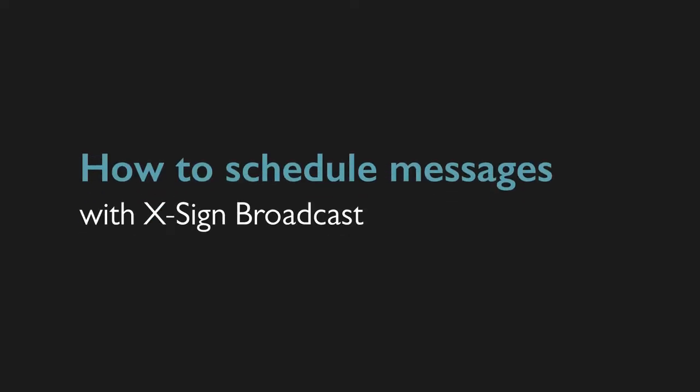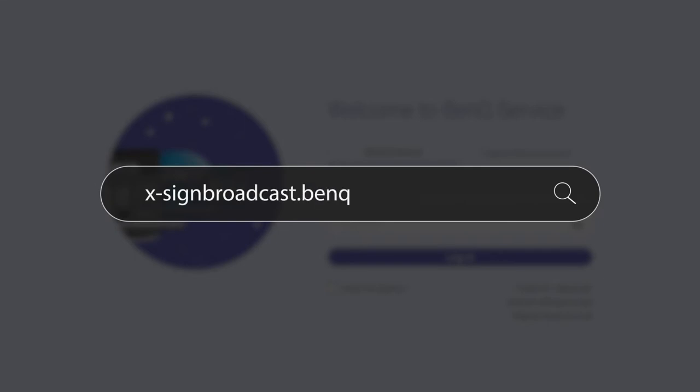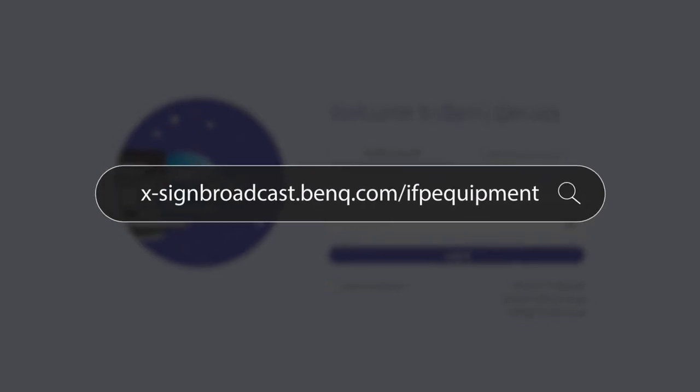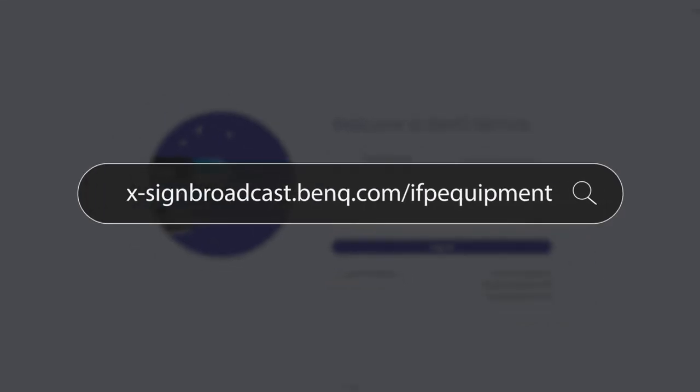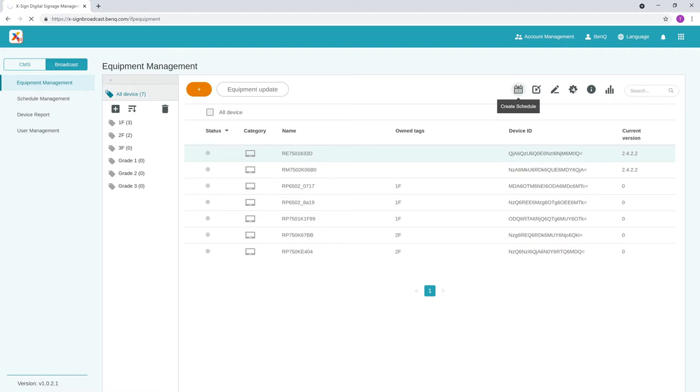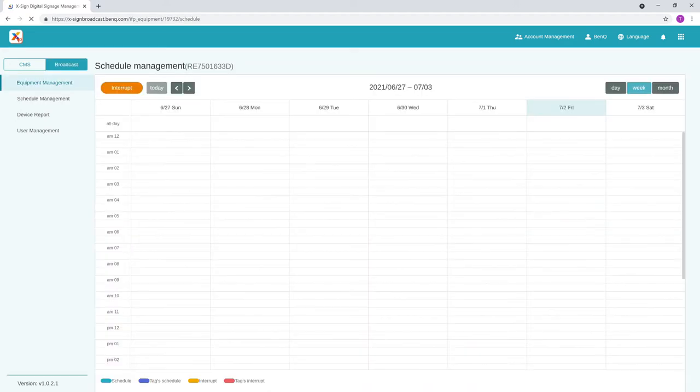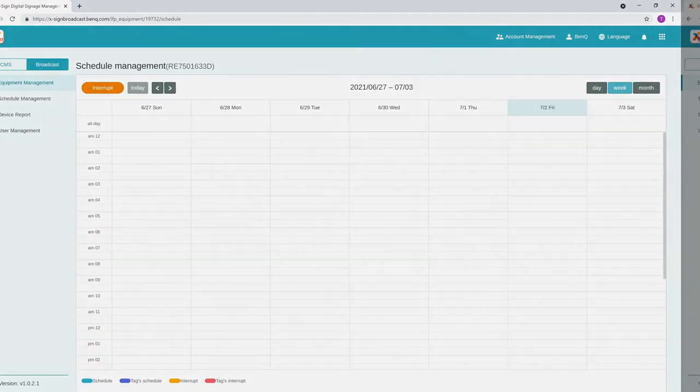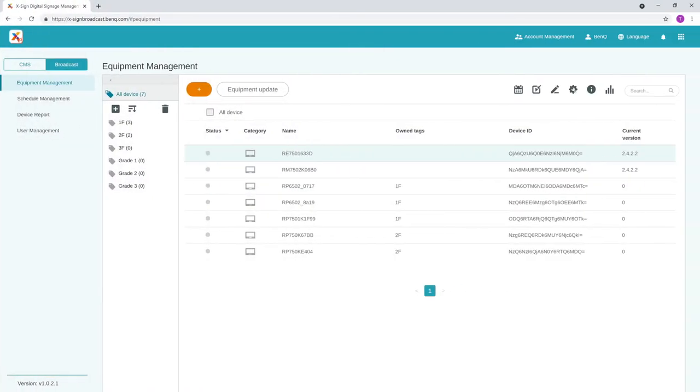To do this, you first need to go to xsignbroadcast.benq.com/ifpequipment and log in with your BenQ account. On the Equipment Management page, select a device from the list and then click Create Schedule. You can also do this for a group of devices by simply selecting the tag they belong to.